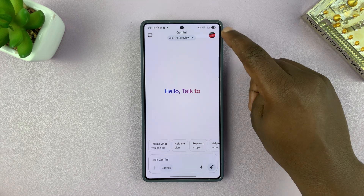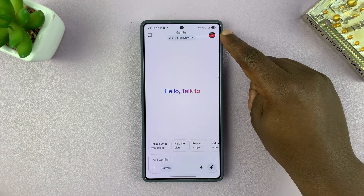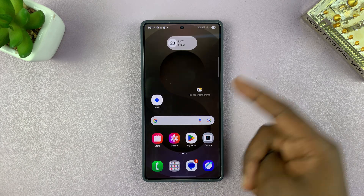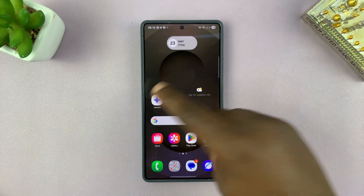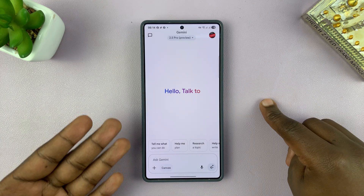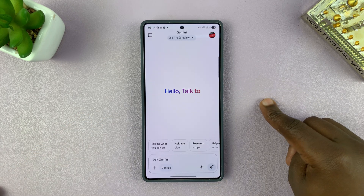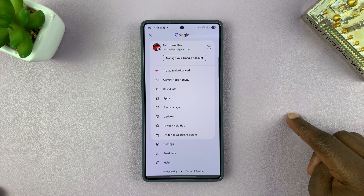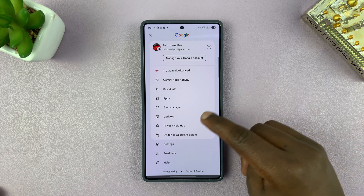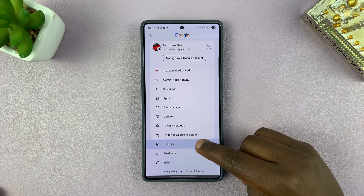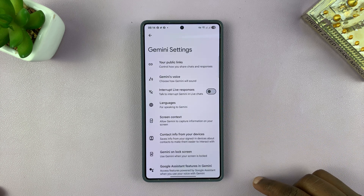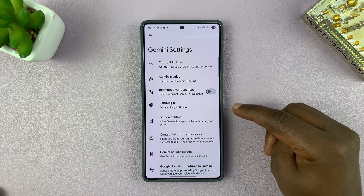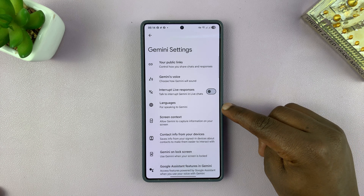I'll just go to the Gemini app. Make sure you're running the latest version of Gemini, then tap on the profile icon in the top right corner and select Settings. Under Settings, go to Languages.